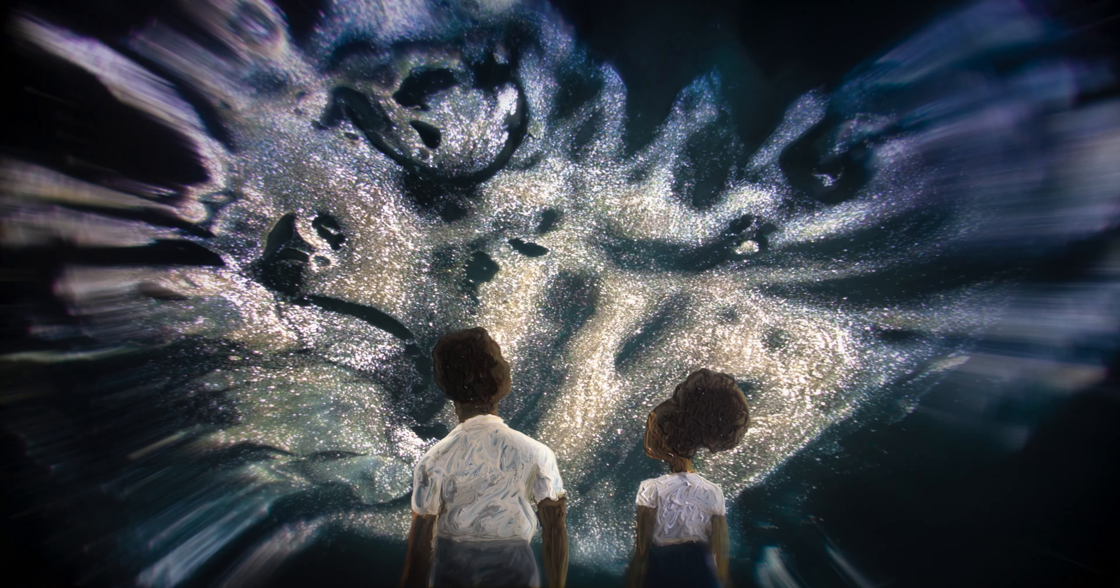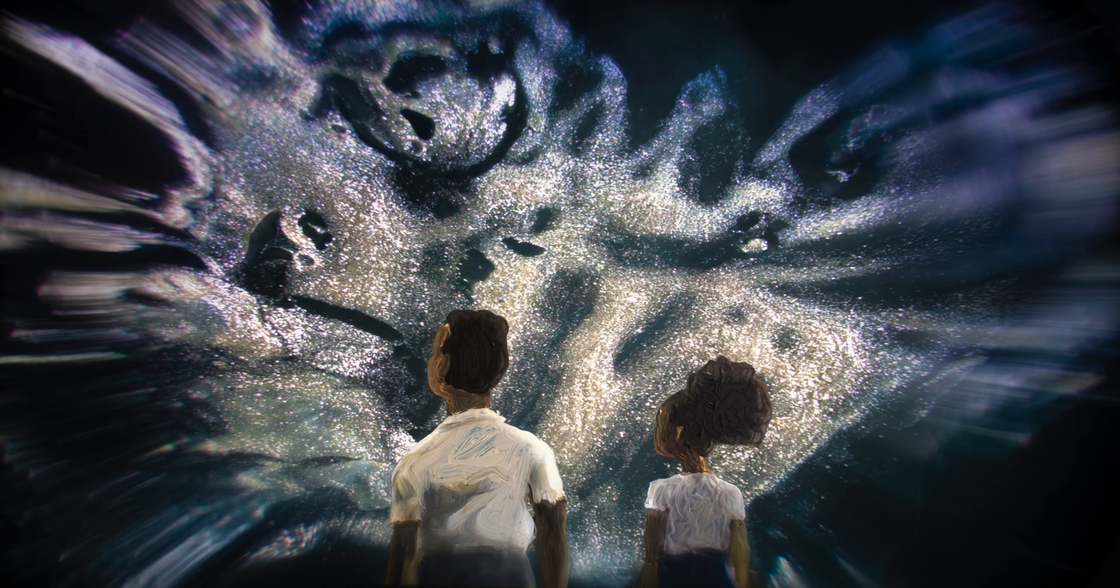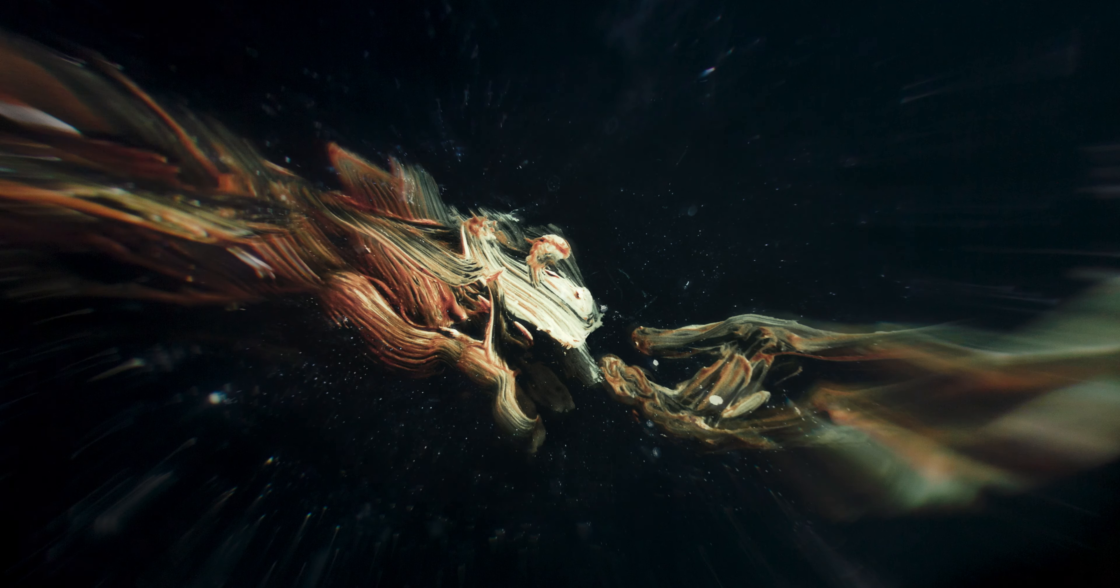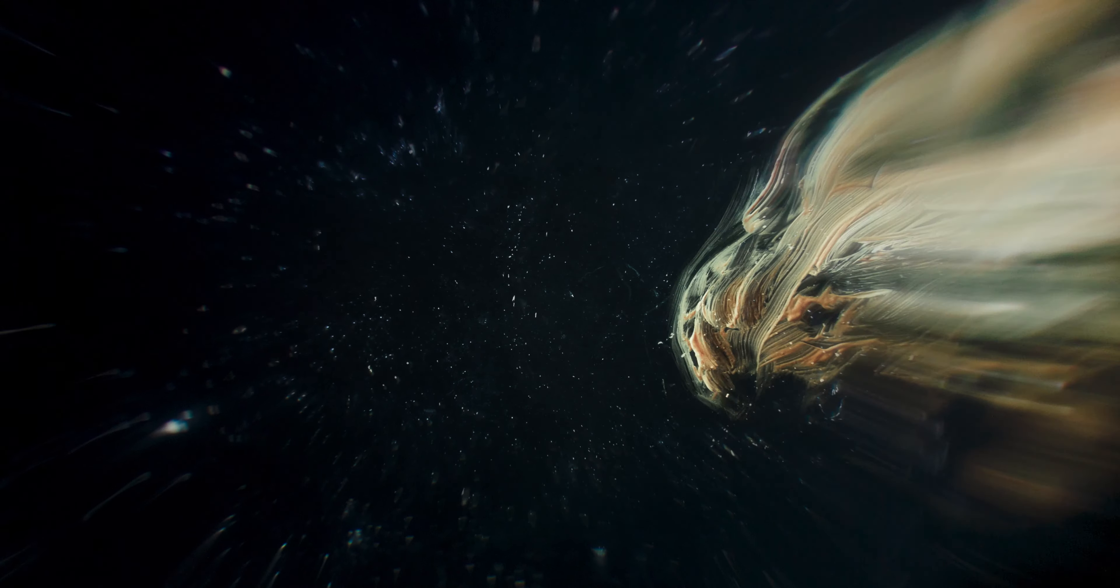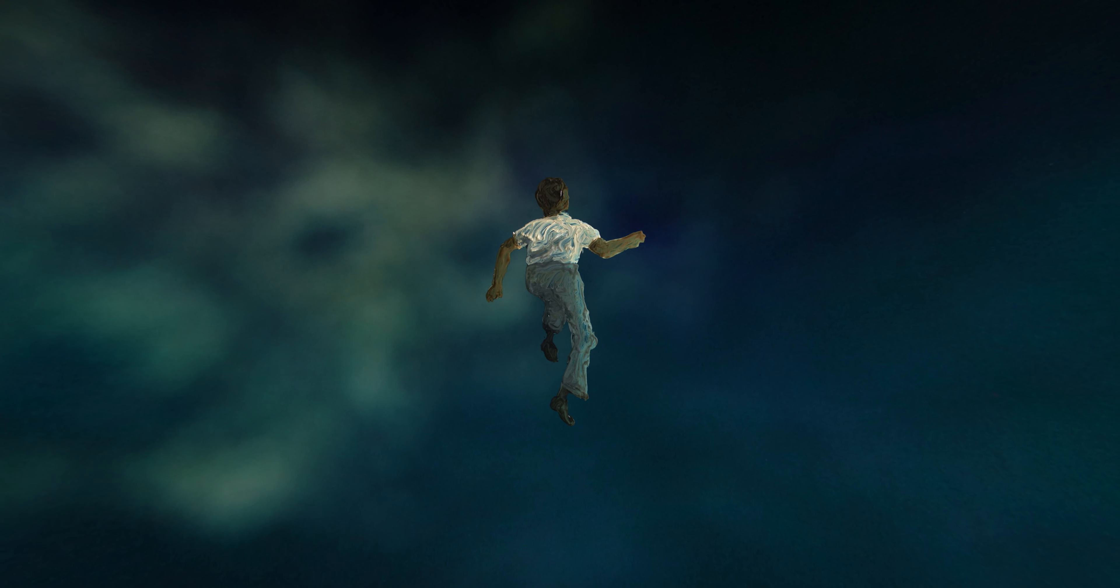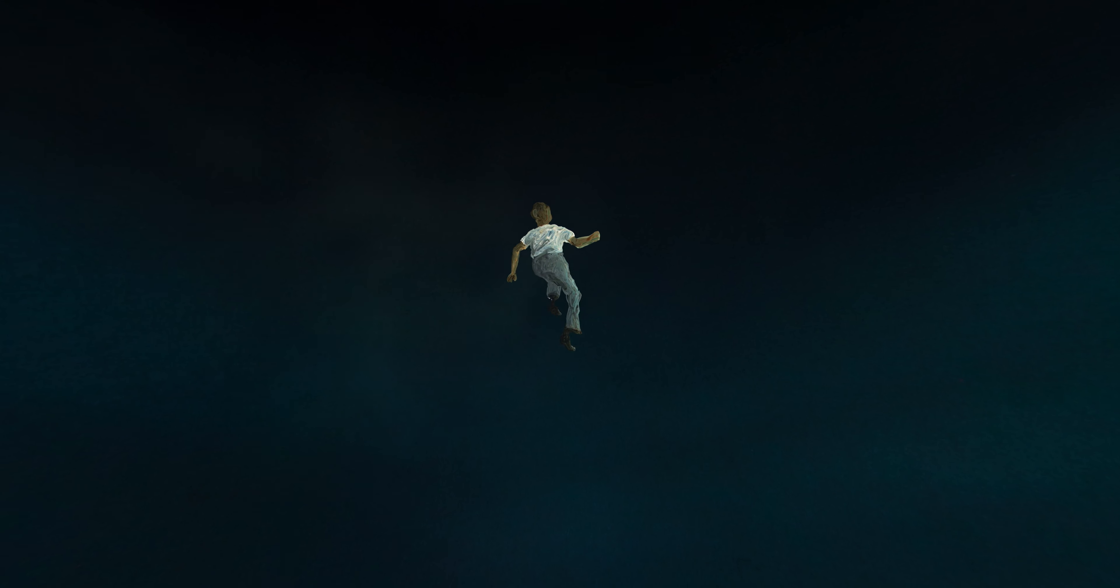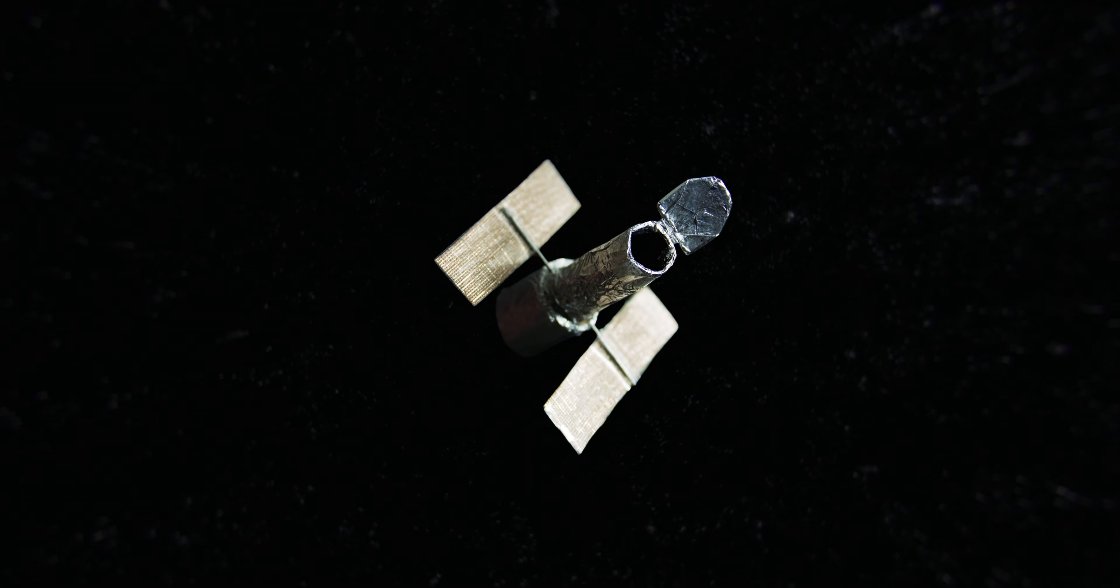His face lit up whenever anyone asked, and his arms would rise as if he were weightless, perfectly at ease in the never-ending night of space.